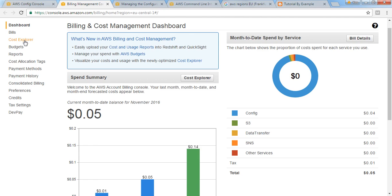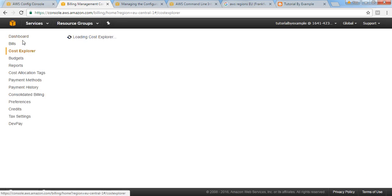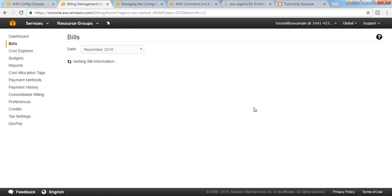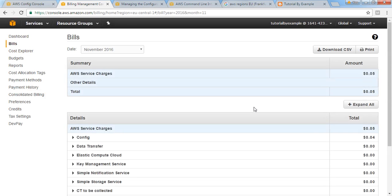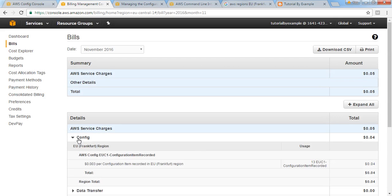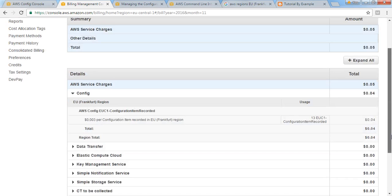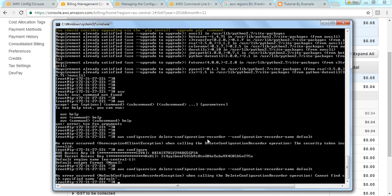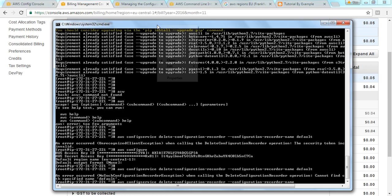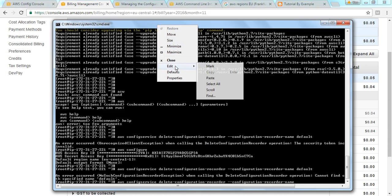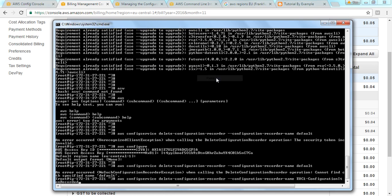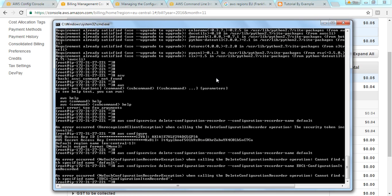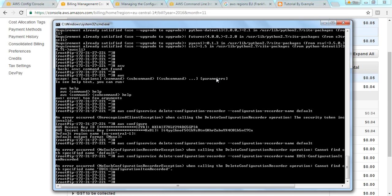For you it may be that default or some name will be there. You can easily identify it from the billing section. Just click on billing then config, which one is charging, and you have to copy this name. For me at the moment nothing is there. I'm just taking this as an example. If you delete it again, it's saying that it's already deleted. Otherwise it will successfully delete it.